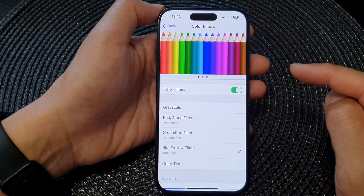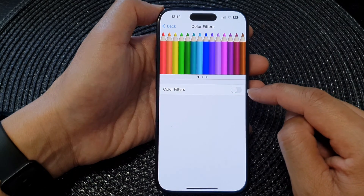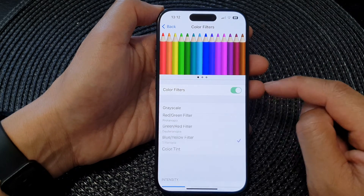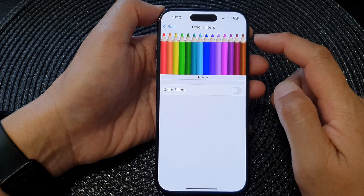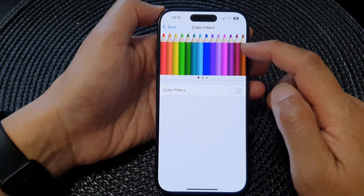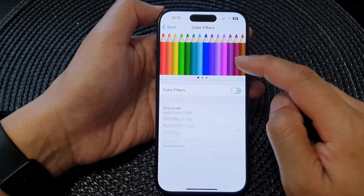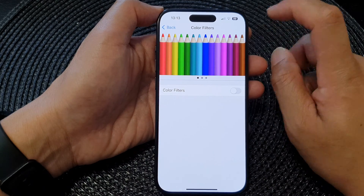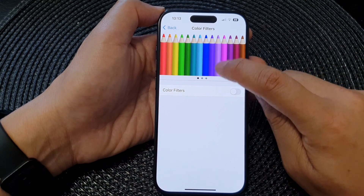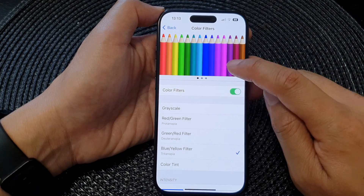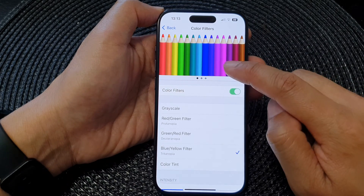In here, tap on the Color Filters toggle button to switch it on or turn it off. At the top is a preview window — when you turn it on, you can see the colors change, especially on the purple pencil. You can see the colors change when you turn on or switch off the color filters.